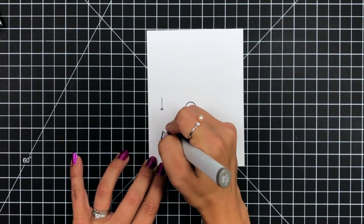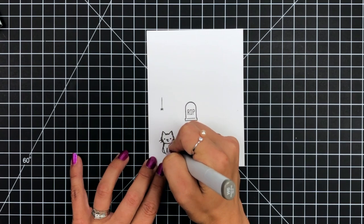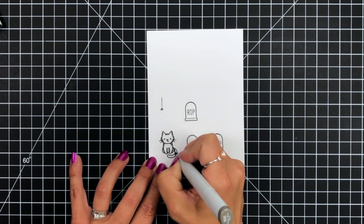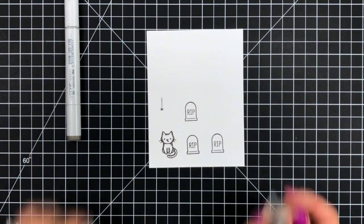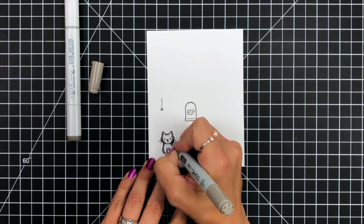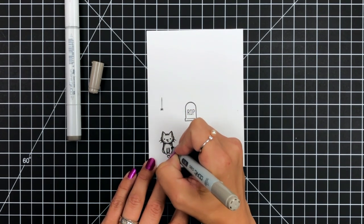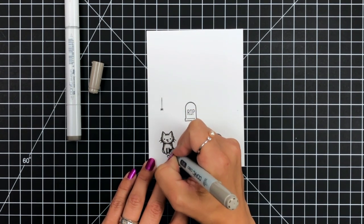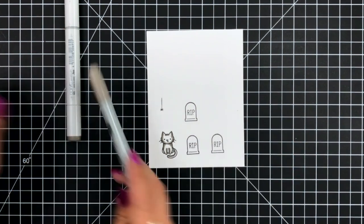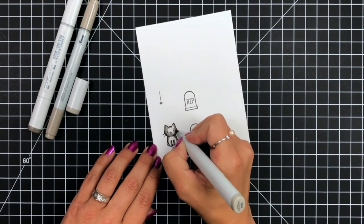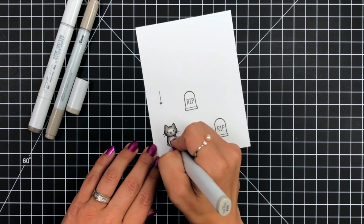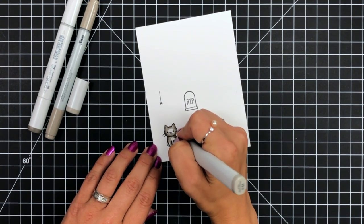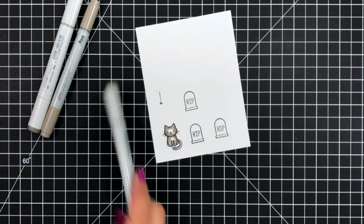I'm going to start off by stamping and coloring my images. I stamped a few images using the Say What Pets, which is where the cat is from, and then the tombstones I stamped from Spooktacular Stamp Set. These are stamped on Lawn Fawn's white cardstock, which is great for Copic markers, and I used Lawn Fawn's Jet Black ink, which is Copic friendly.